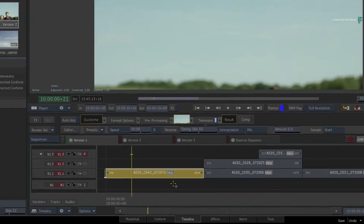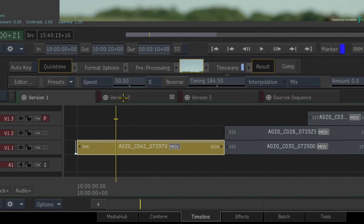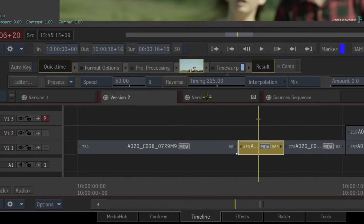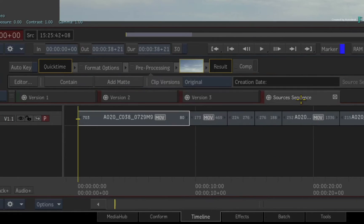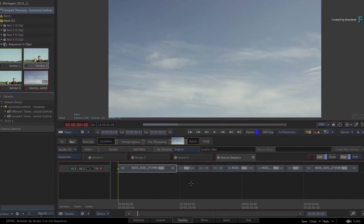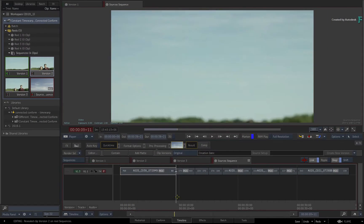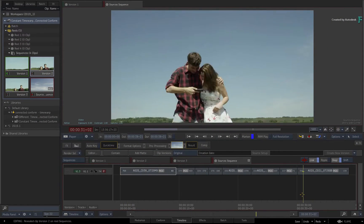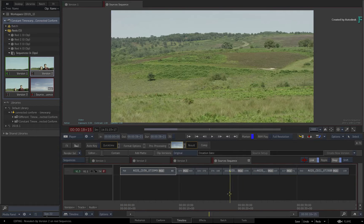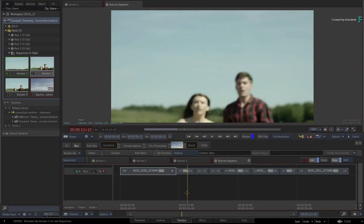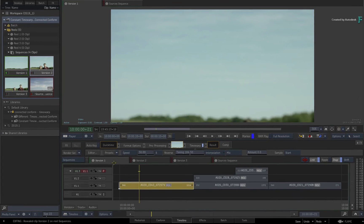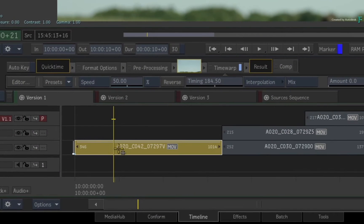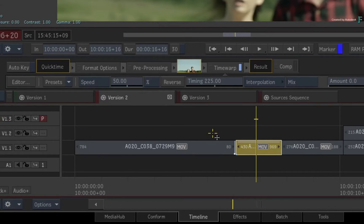I have loaded three sequences that share the same media across all the timelines using a Sources sequence. Now before I create the shot sequence for VFX work, I want to point out that in this case the speed change is constant between all three sequences.